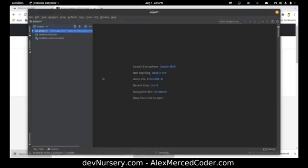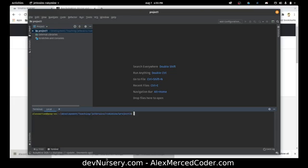It's setting it all up. Right now it's an empty folder. For a quick tour of this IDE — there's a terminal down here. I can open that up and have access to my terminal.